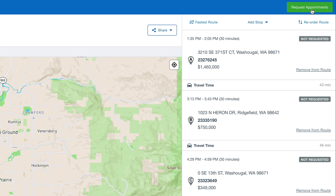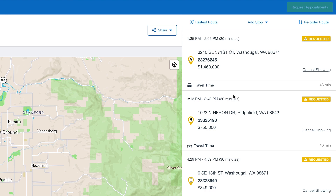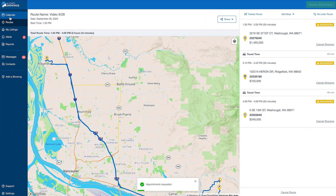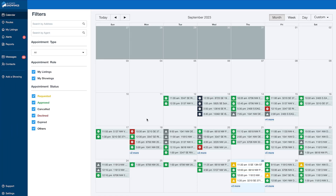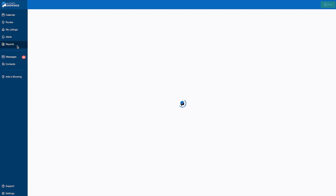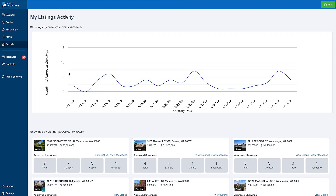Once you're ready, click the Request Appointments button, and it will send appointment requests for all the listings you have selected, and add them directly to your calendar. The Reports page is a built-in analytics tool.